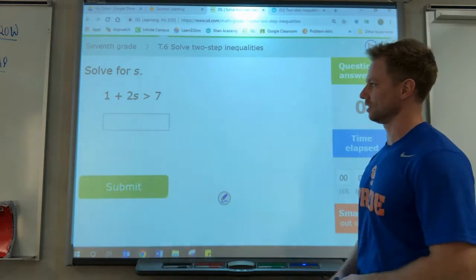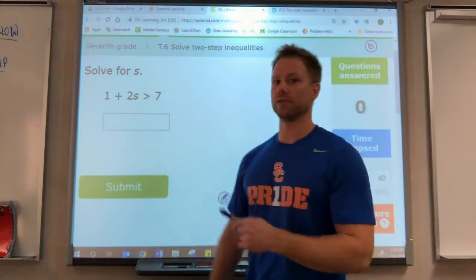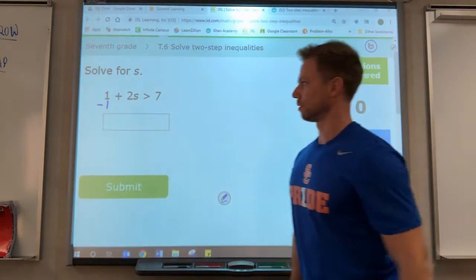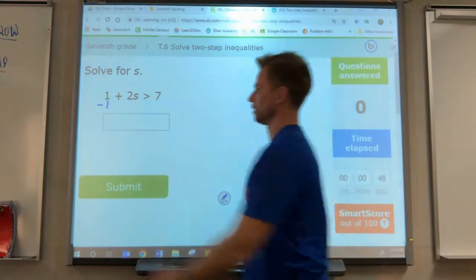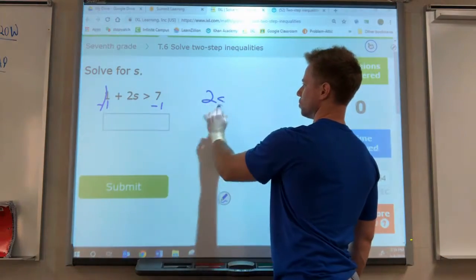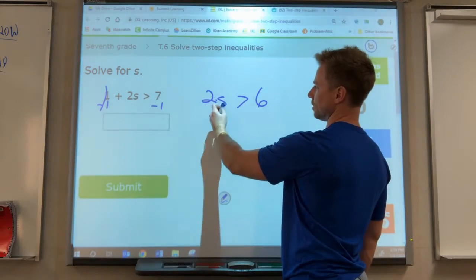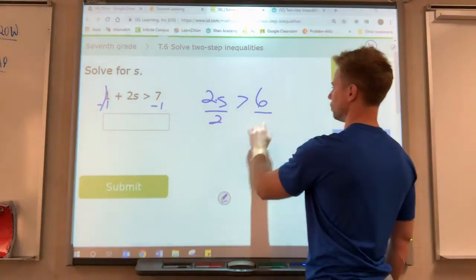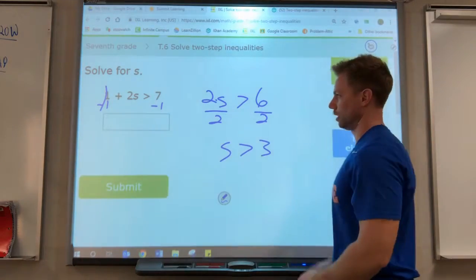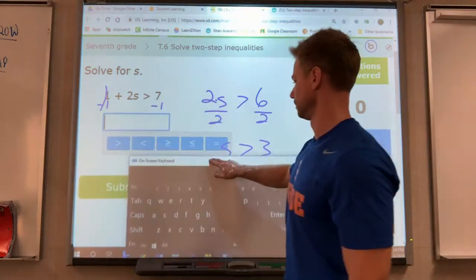We need to get s by itself. We get rid of the term that does not have the variable first — it's a positive one, so we get rid of it by subtracting one. That goes away, becomes zero. What you do to one side you do to the other side, subtract one. So 2s is greater than 6. Then we get rid of that 2 by doing the opposite — this is multiplication so we divide. What you do to one side you do to the other. We get s is greater than 3.